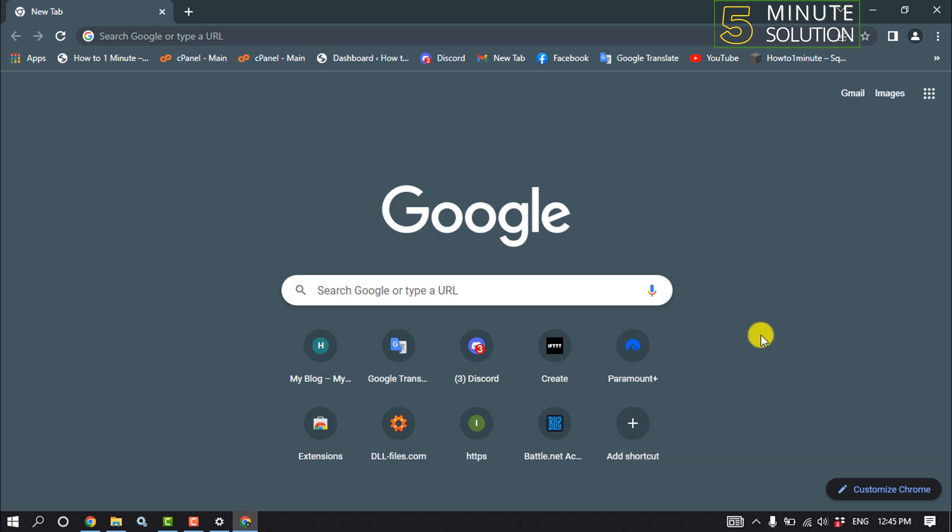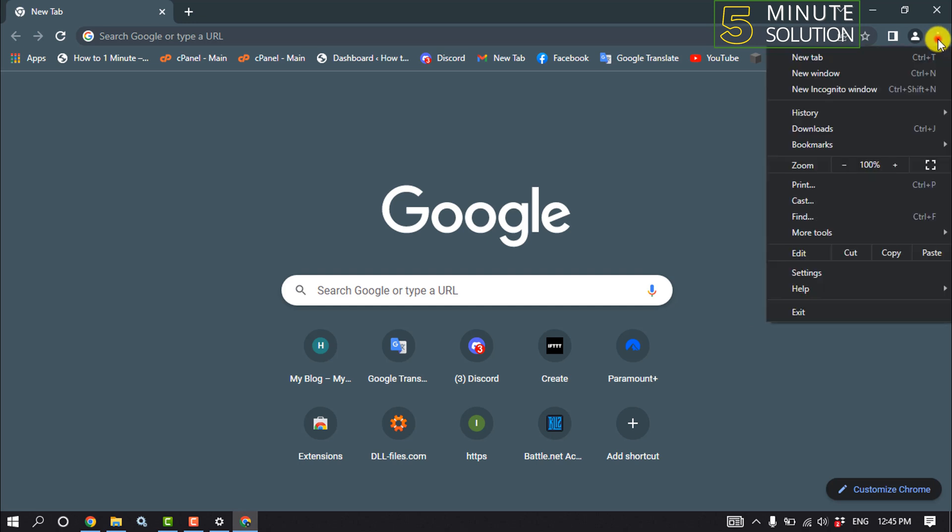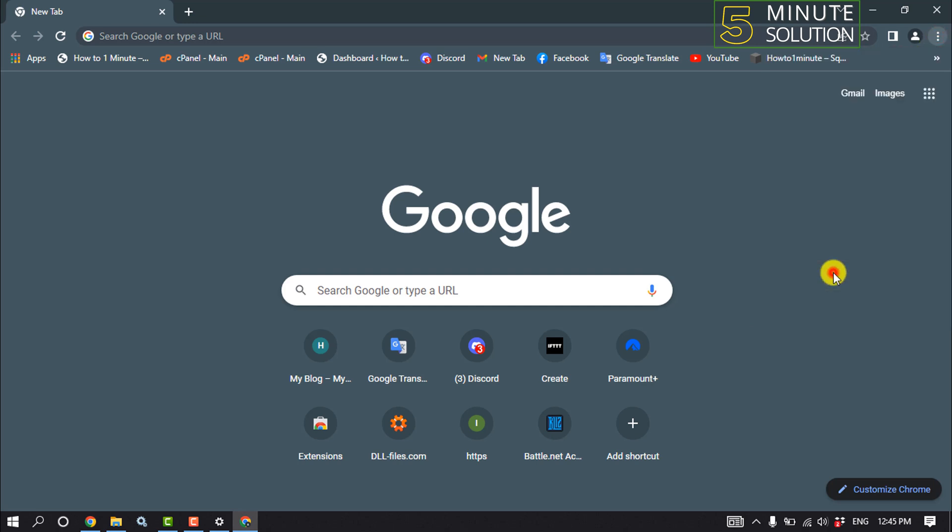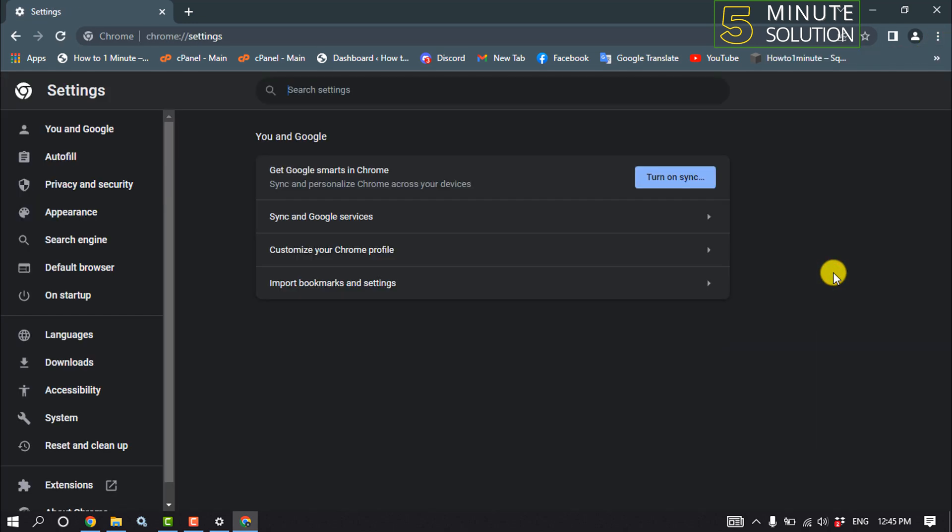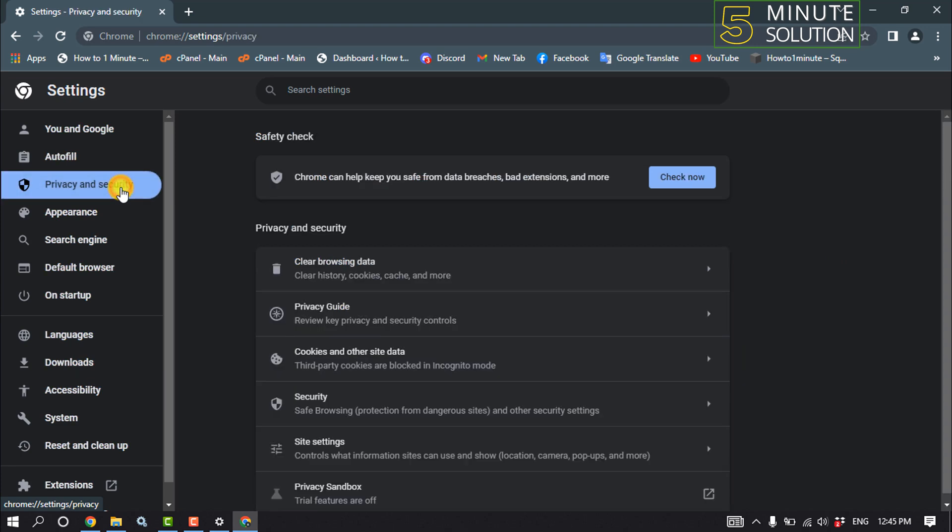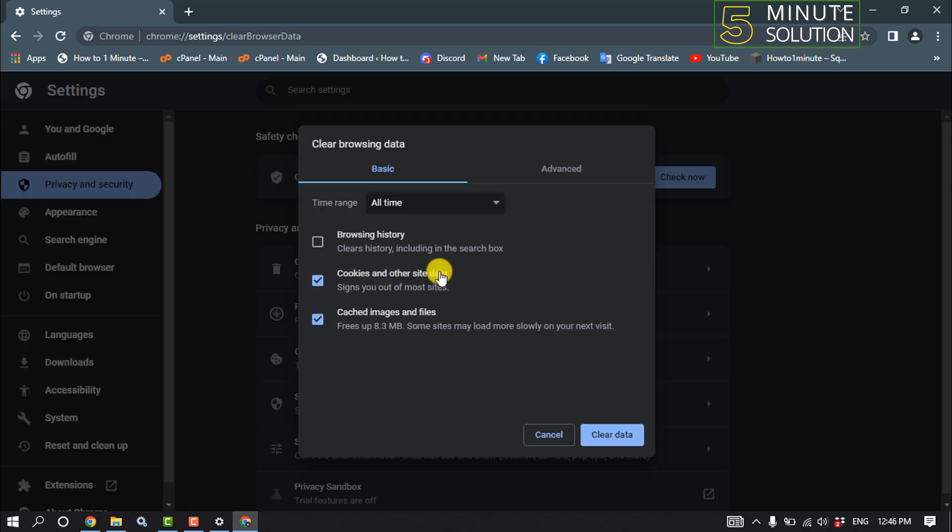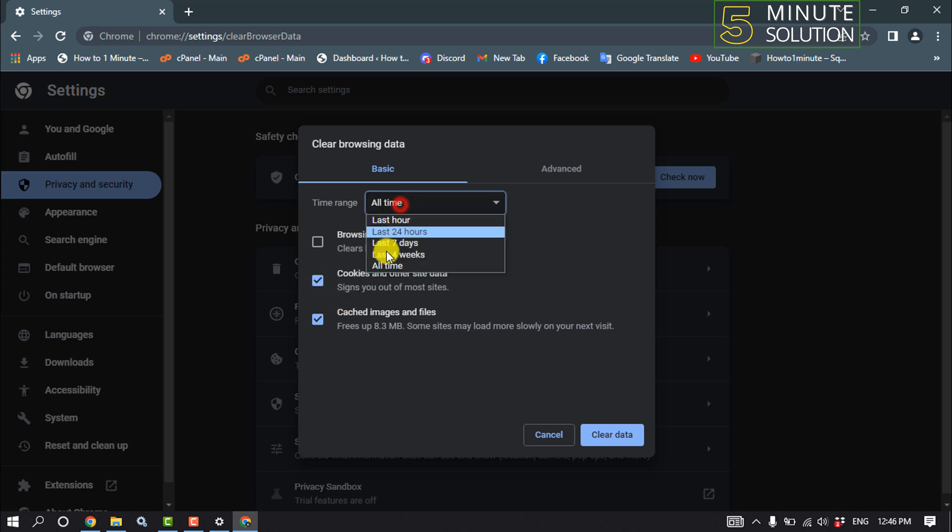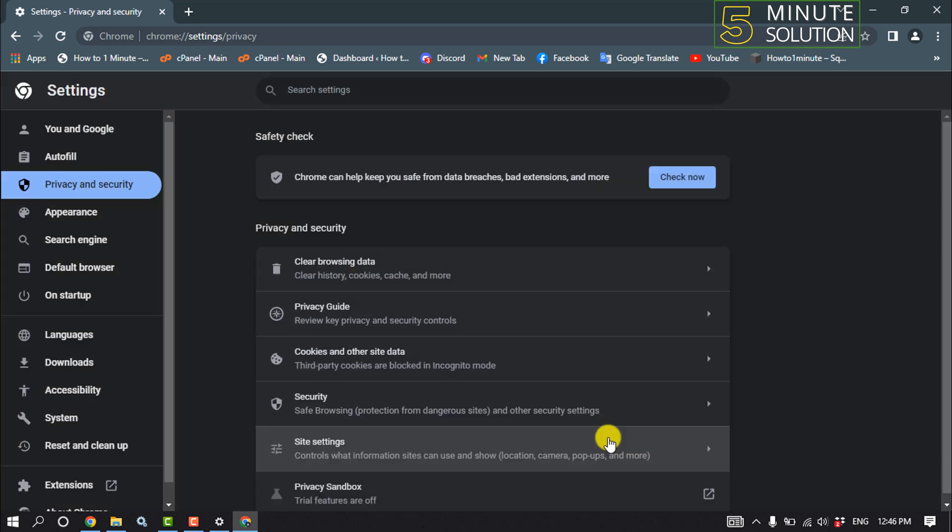And the second solution is we need to clear our browser cache files. So for that, click on these three dots, settings, privacy and security, clear browsing data, and select the last two options from here. And time range, select all time, and click on clear data. And this was our second solution. Now you can relaunch your Chrome browser.